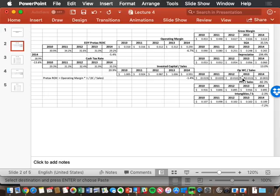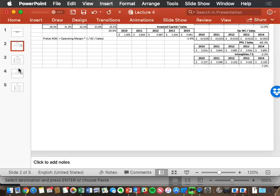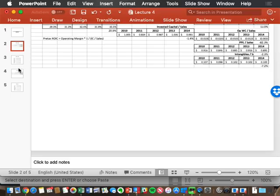Look at Chipotle for the second-level analysis. Look at the income statement items that drive operating margin — gross margin, SG&A, depreciation — for their numbers. This is your practice to apply the same second-level analysis framework we just used for McDonald's.